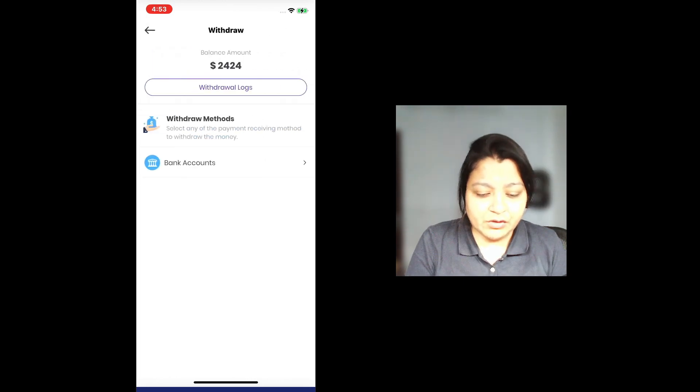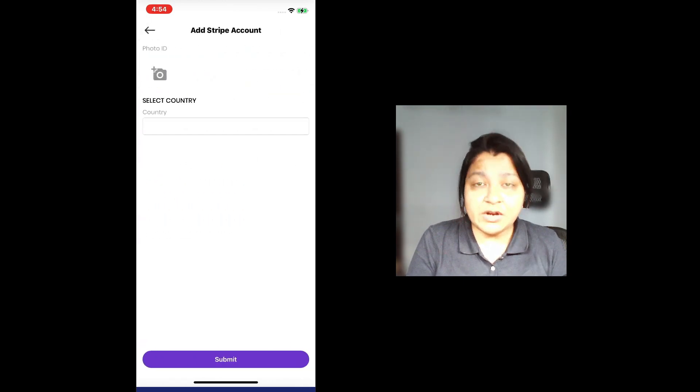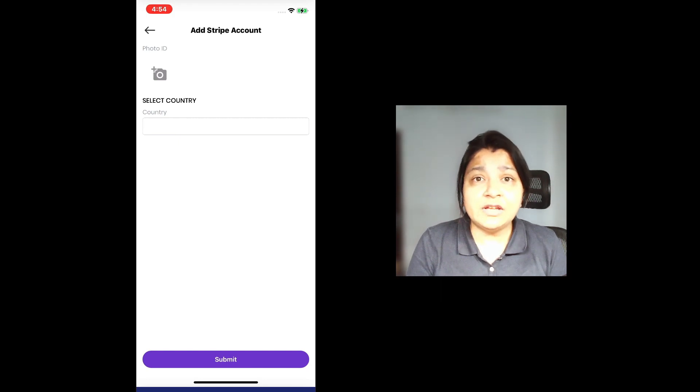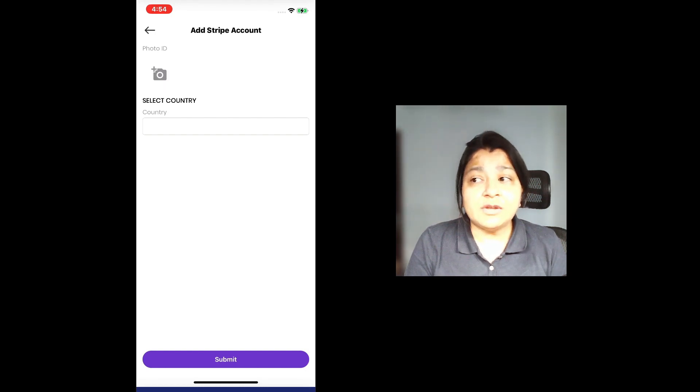I'm going to go into withdrawal logs. Since this is a new account, I still have to add Stripe. I'm going to upload a photo ID and we'll go from adding a photo ID and then selecting the country and adding other selected information. Let me just find the photo.